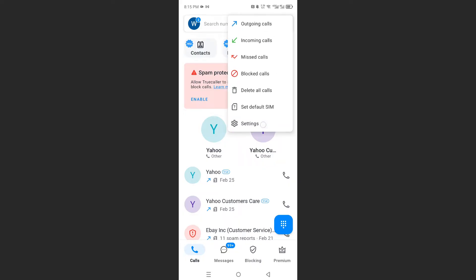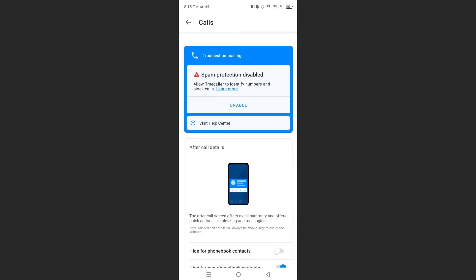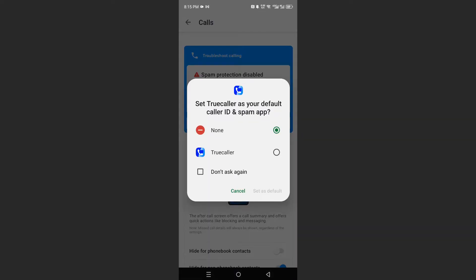So I've clicked on settings and then what you want to do next is click on calls. You'll see this enable option, just go ahead and click on this. Here it says set TrueCaller as your default caller ID and spam app, so you're going to choose TrueCaller and set it as default.